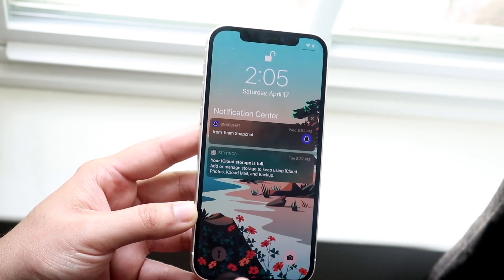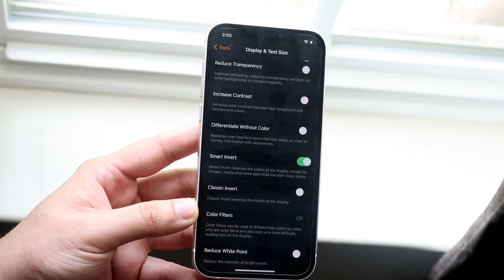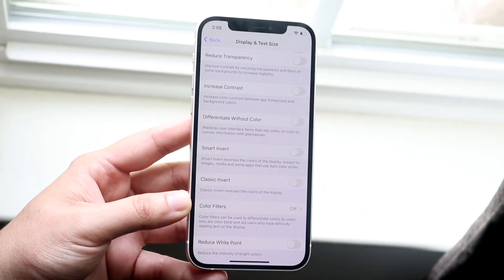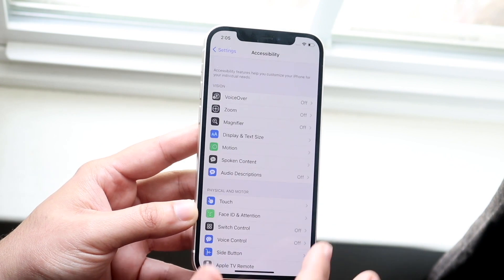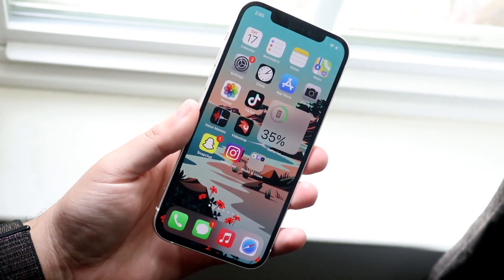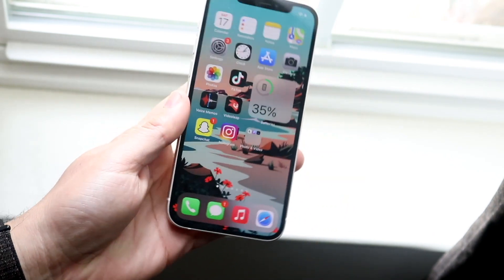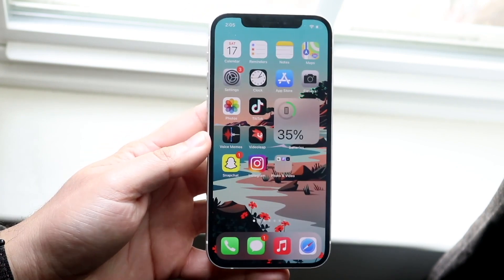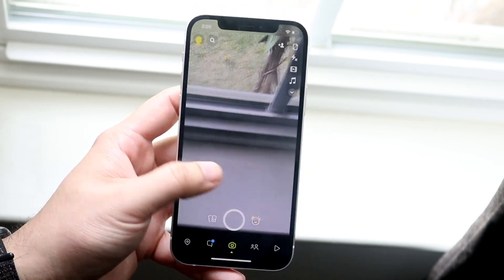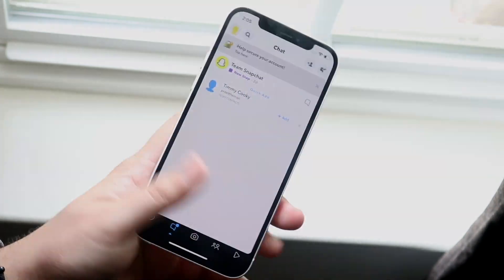If you swipe down you can see the time and everything is fine except for the little toggle. If you want to turn it off, go back into your Settings and click Smart Invert to untoggle it. Also, if your iPhone supports it, you can set a triple click or double tap on the back to toggle Smart Invert on and off as well.